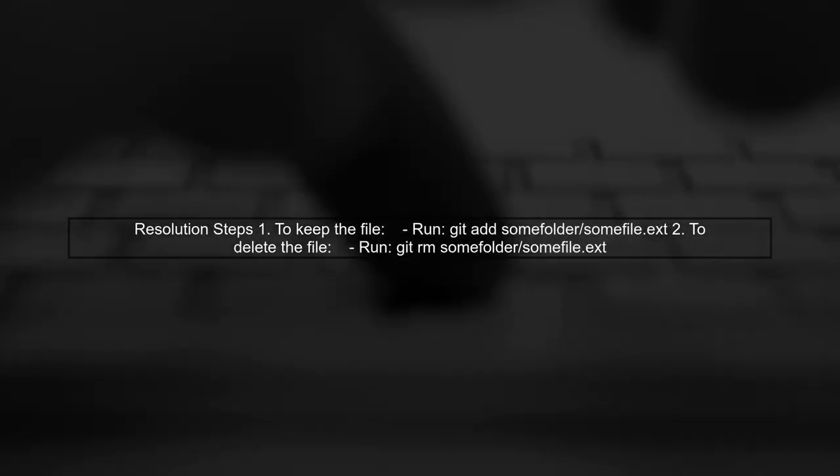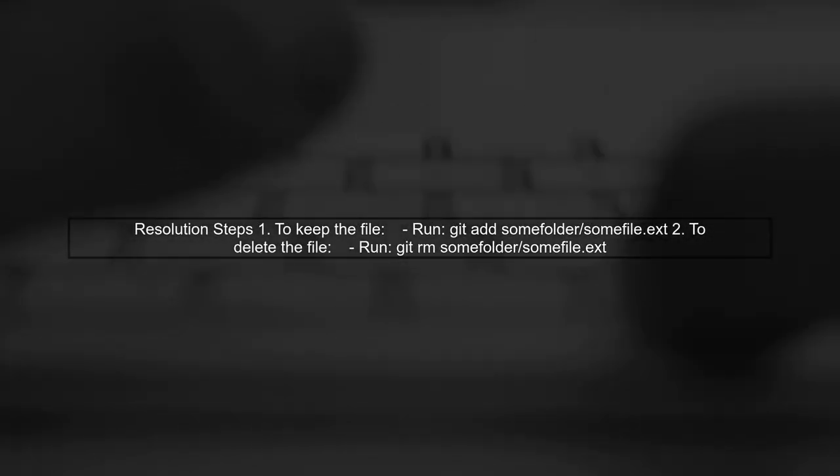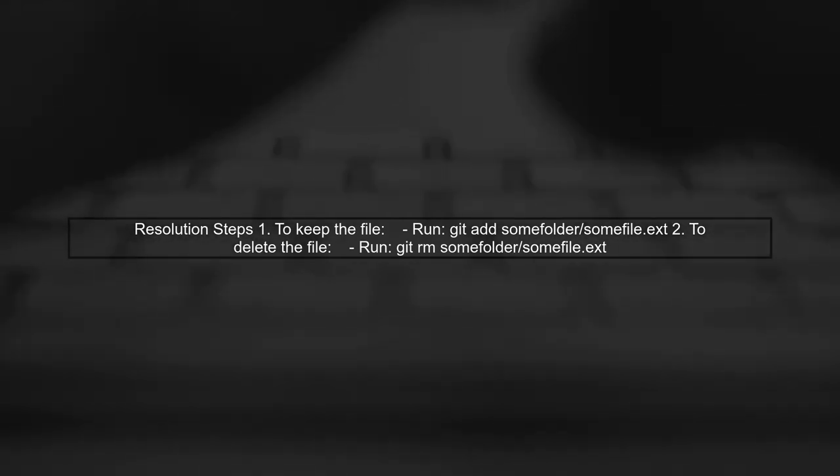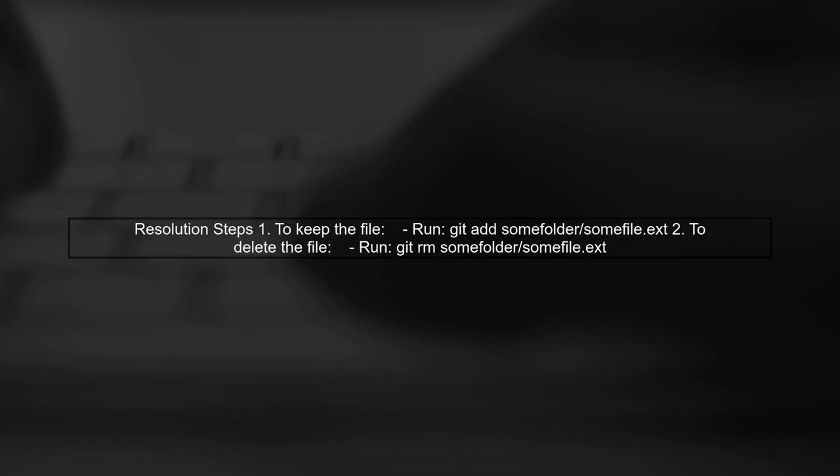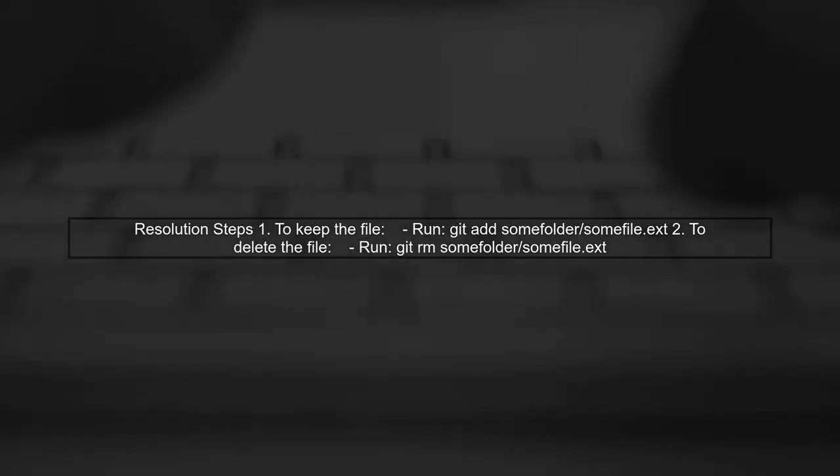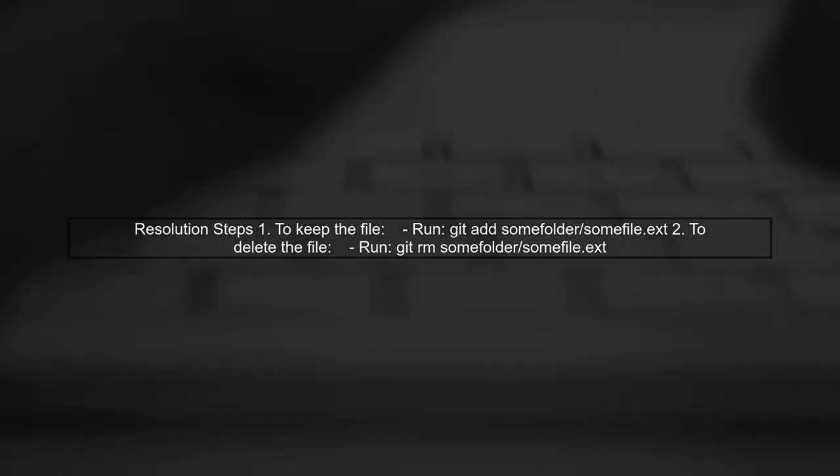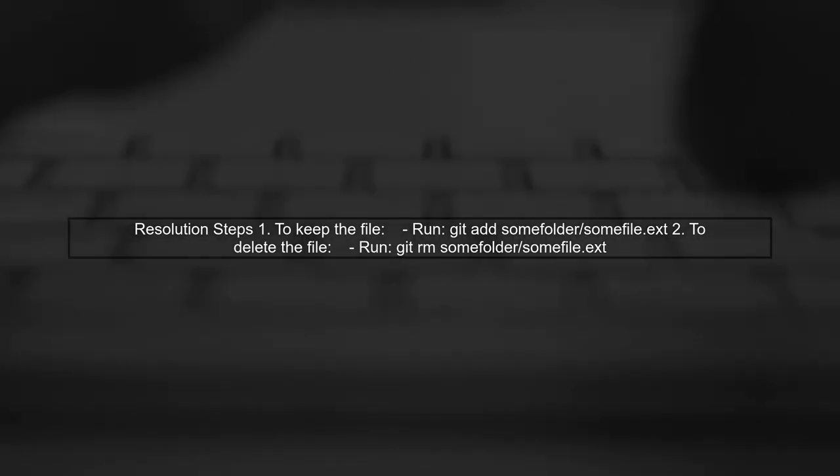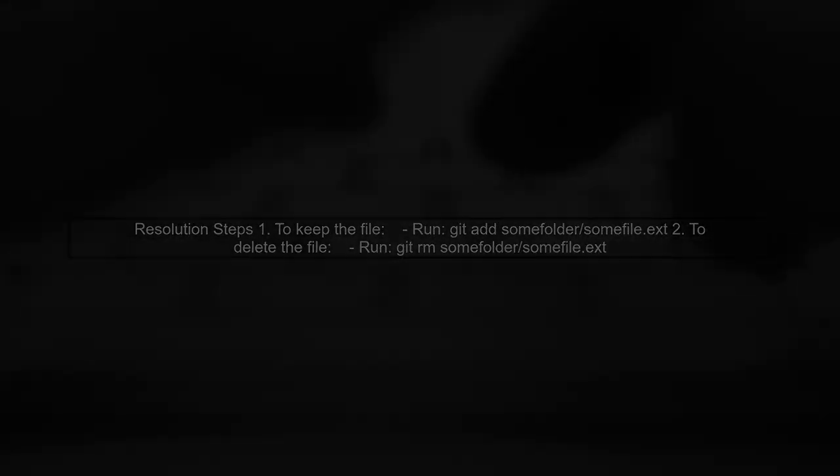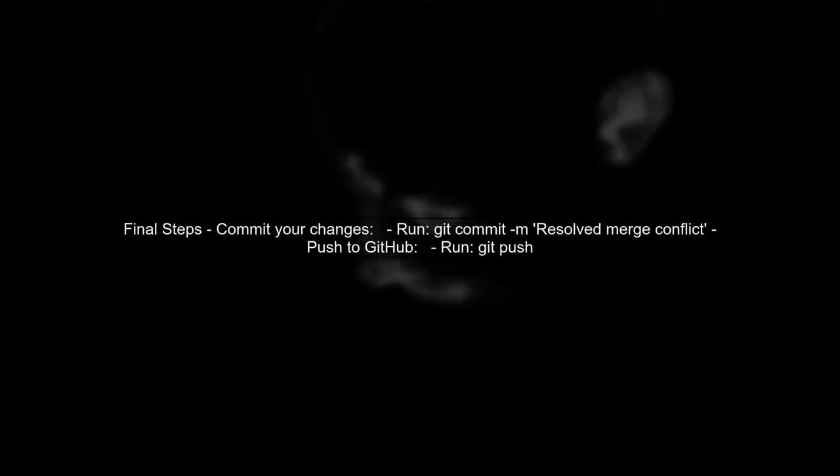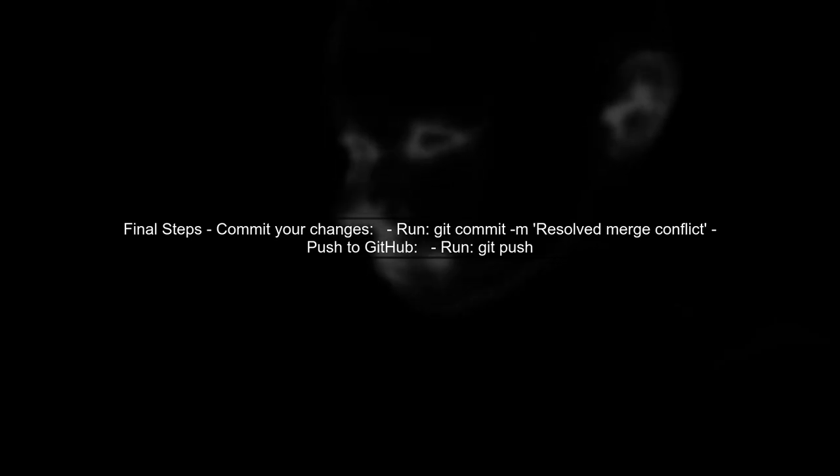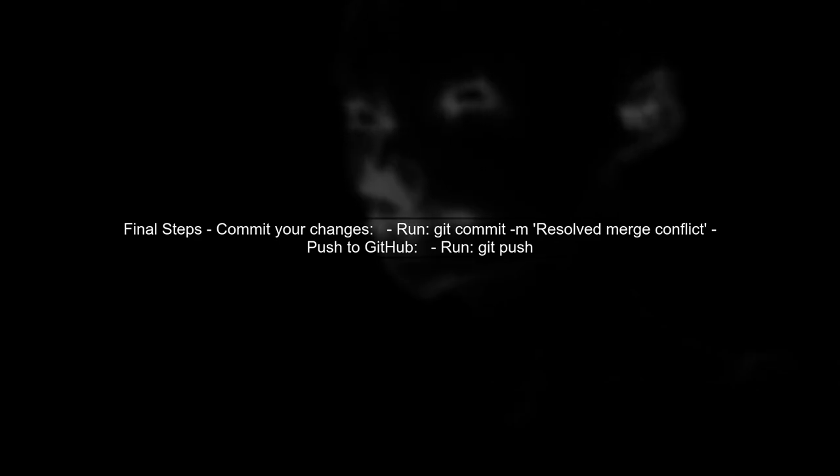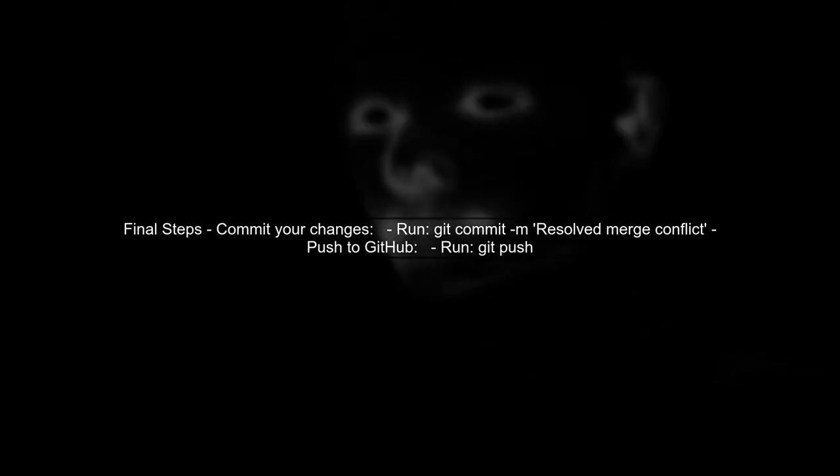To resolve this issue, you can either keep the file or remove it. If you want to keep your changes, you should add the file back to the staging area using git add. If you want to delete it, use git rm. After resolving the conflict, don't forget to commit your changes. This will finalize the merge process and allow you to push your changes to GitHub.